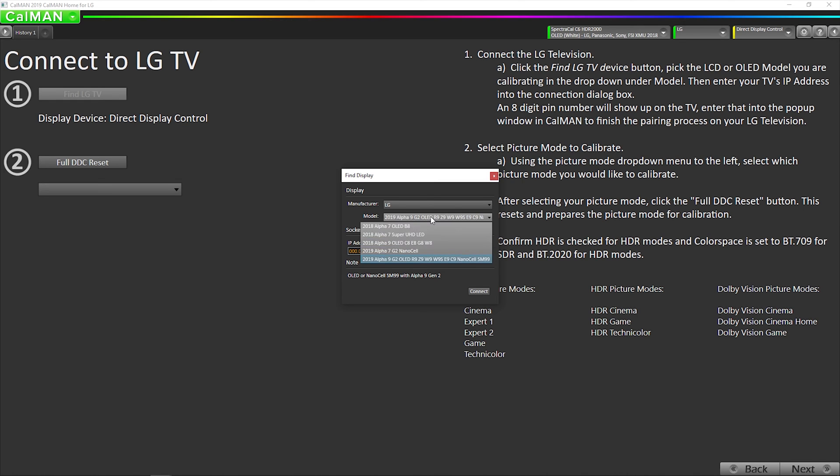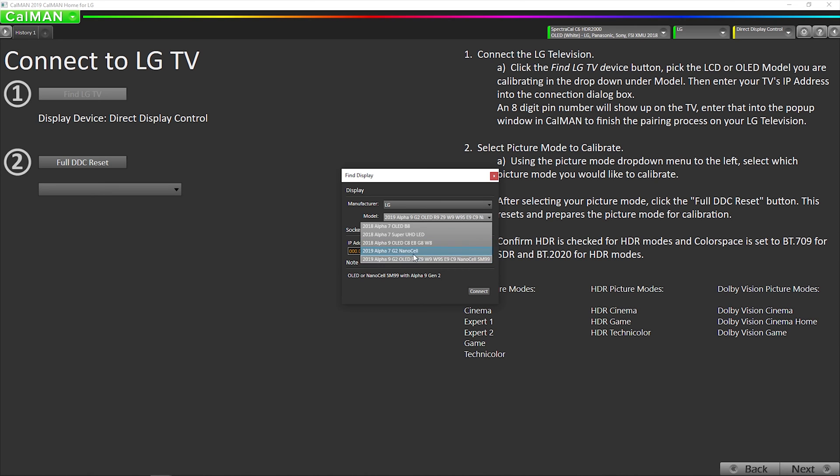If you are calibrating an LG LCD, then you would select the Alpha 7 chipset, unless it's an SM99 model. Also, later in the year, we will be adding the support for the B9 OLED model, which is a different chipset than the other OLEDs.